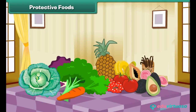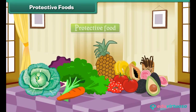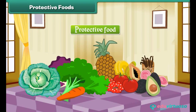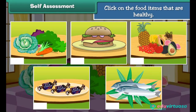Green and leafy vegetables and fruits are examples of protective foods. Self-assessment: Hey kids, now check what you have learnt so far. Click on the food items that are healthy.